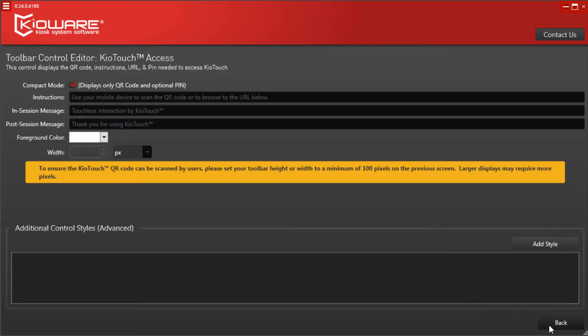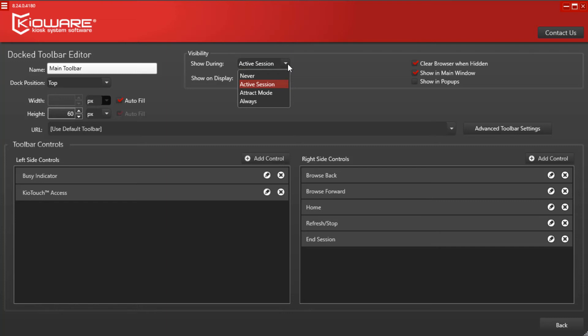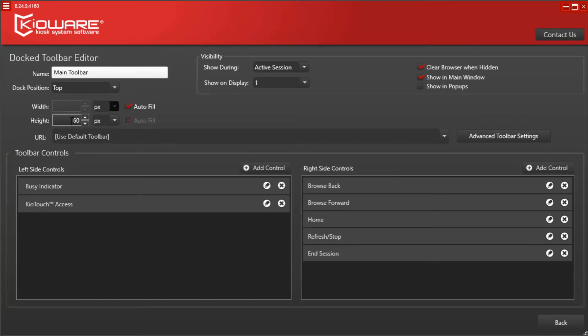From the toolbar editor, you can control where you'd like the toolbar to show up as well. For the purpose of KioTouch, you can have the toolbar show up only during an active session, only during attract mode, or always.